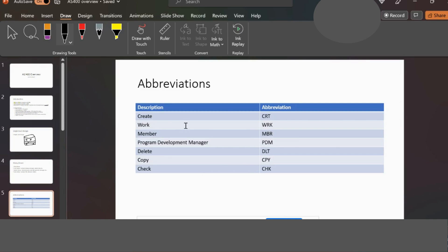Common command abbreviations used in the menus include: WRK (Work), MBR (Member), PDM (Program Development Manager), DLT (Delete), CPY (Copy), and CHK (Check).